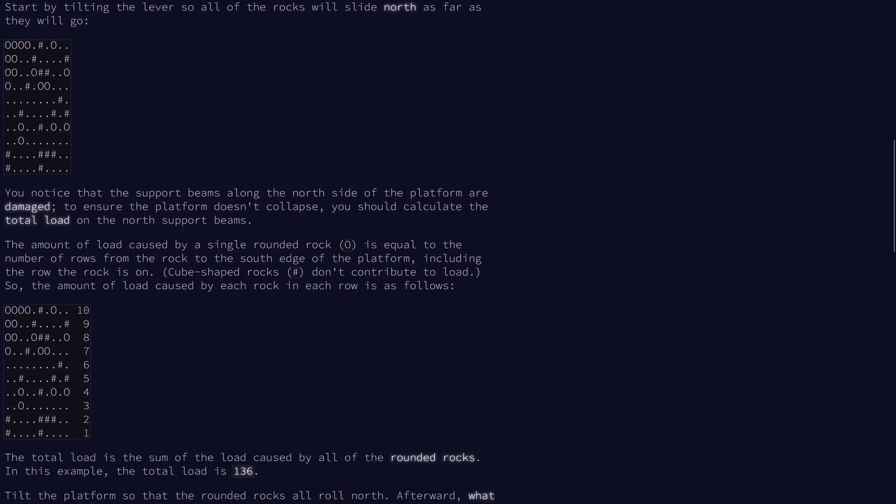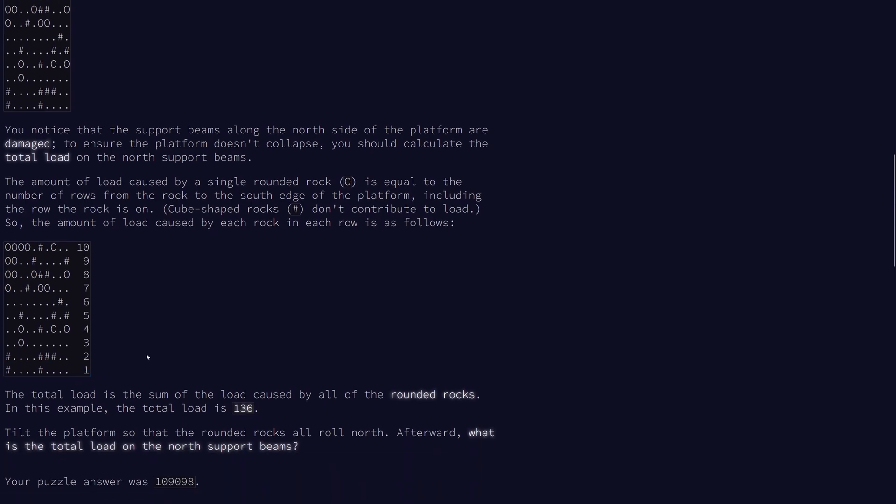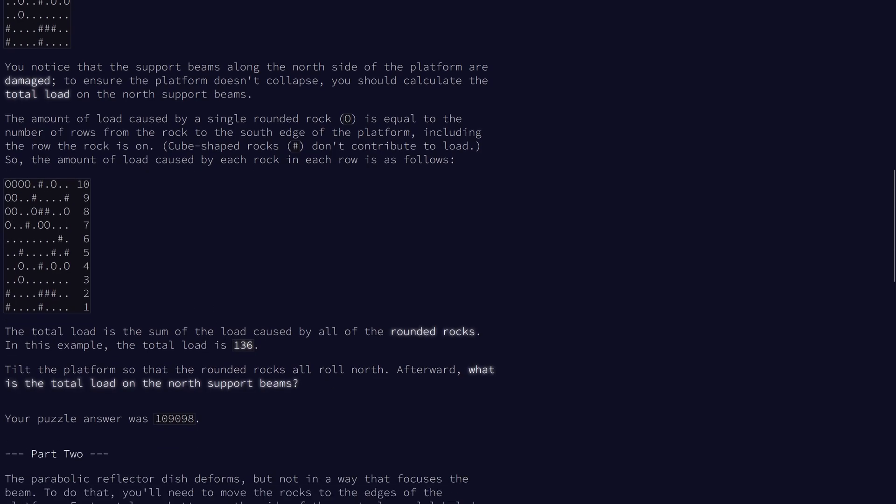The amount of load is basically how far each rock is from the north side. The top row equals 10, because that's the number of rows. The bottom-most row is 1. We take each of the rounded rocks and add up their load to get the total load on the north support beams.